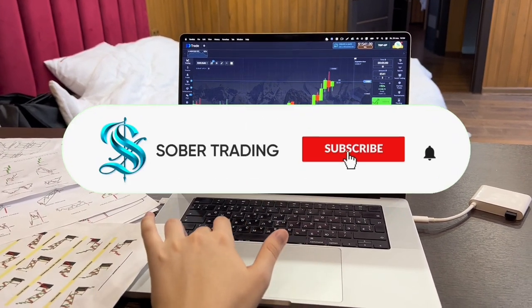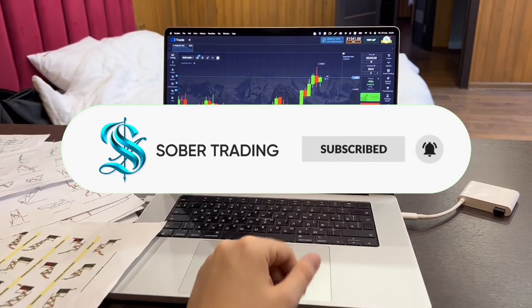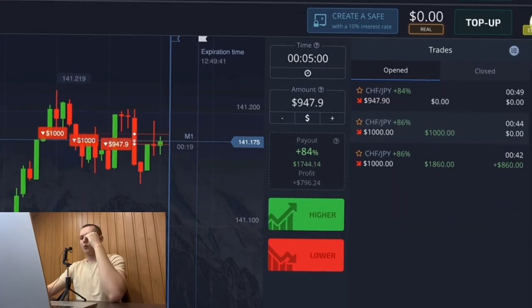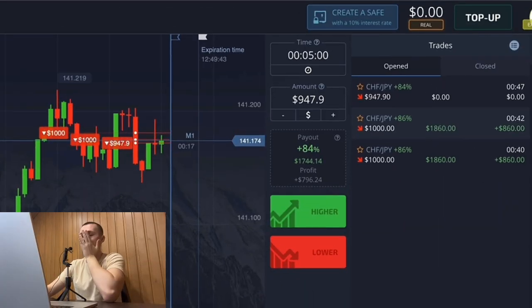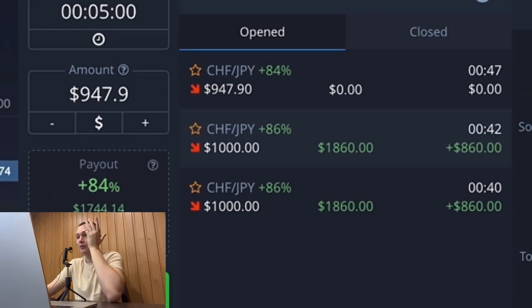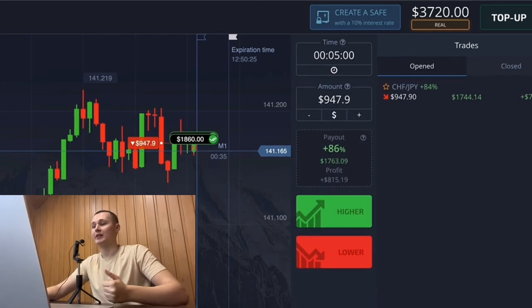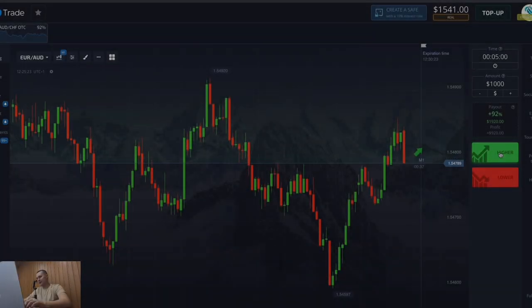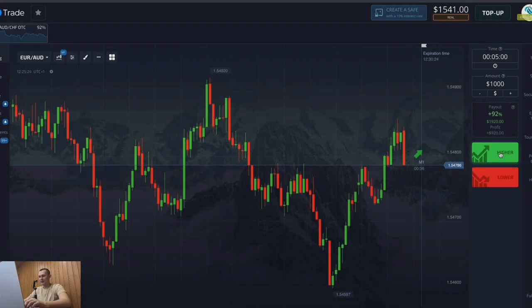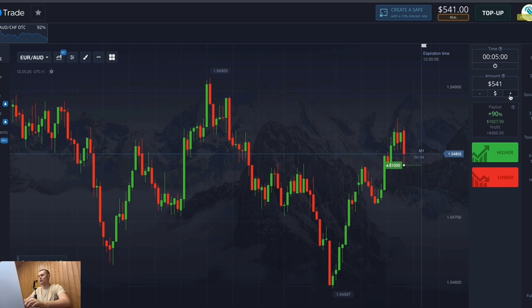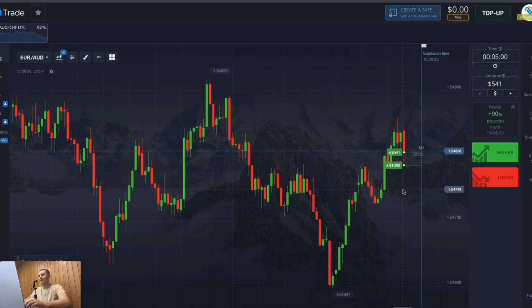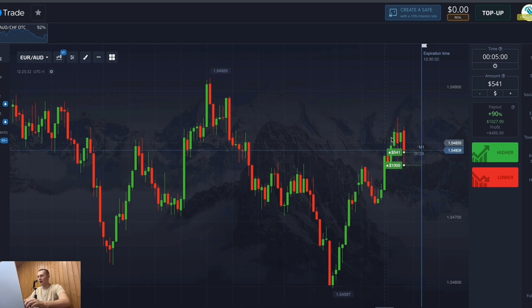Subscribe to my YouTube channel, like this video, and let's get started. My first signal, my first forecast is today. The time for the signal is 5 minutes. I think the price will rise. So I opened a position on my entire balance — $1,500.